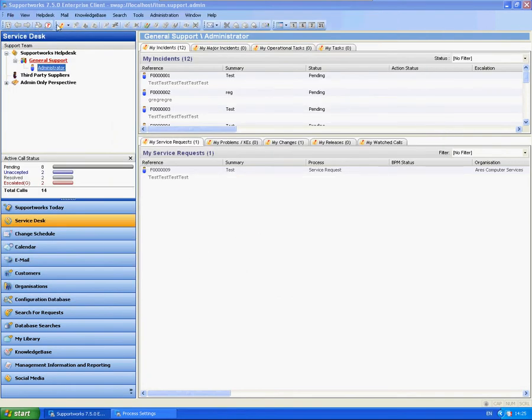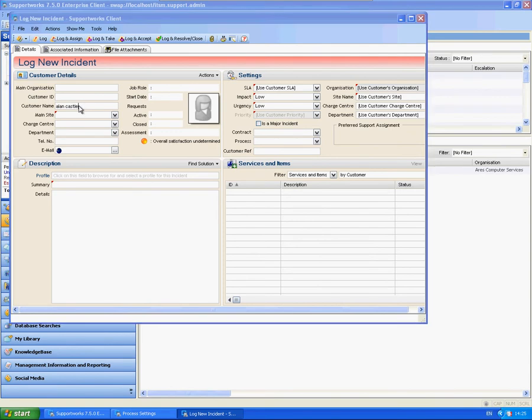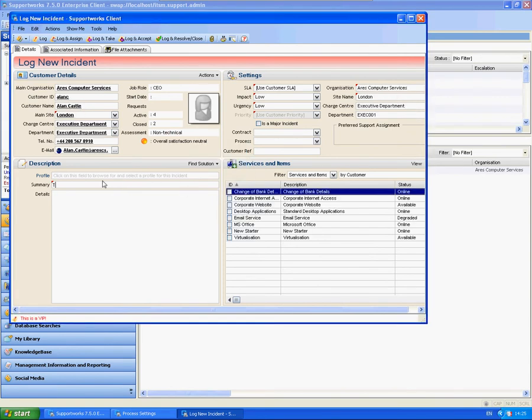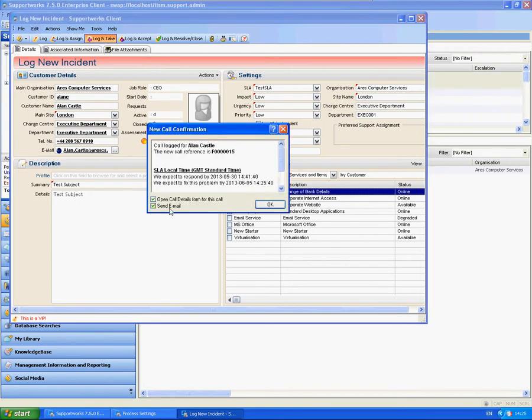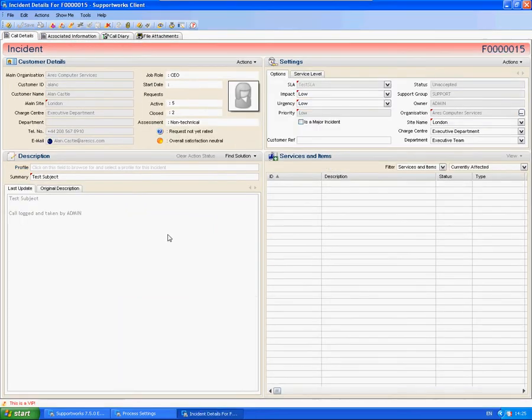And now if I log a call. Let's go to test subject. And what I'm going to do is just going to log and take. Which means it won't set the actual response time. And obviously we've set a response trigger. So this should pretty much instantly escalate. So I'm just going to wait for it to do that.